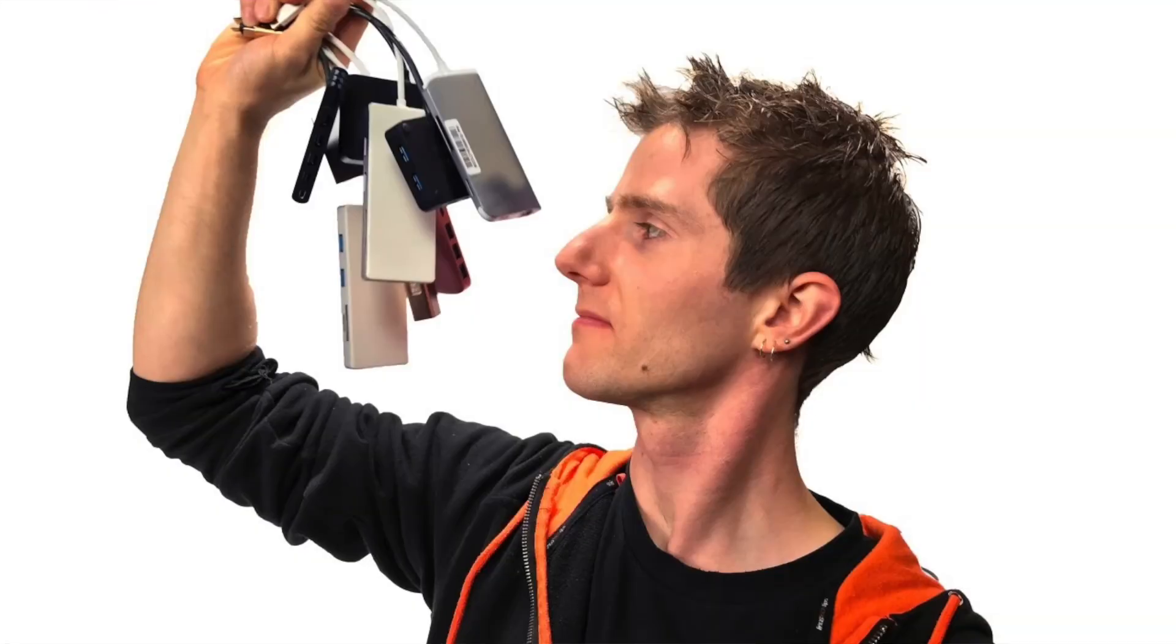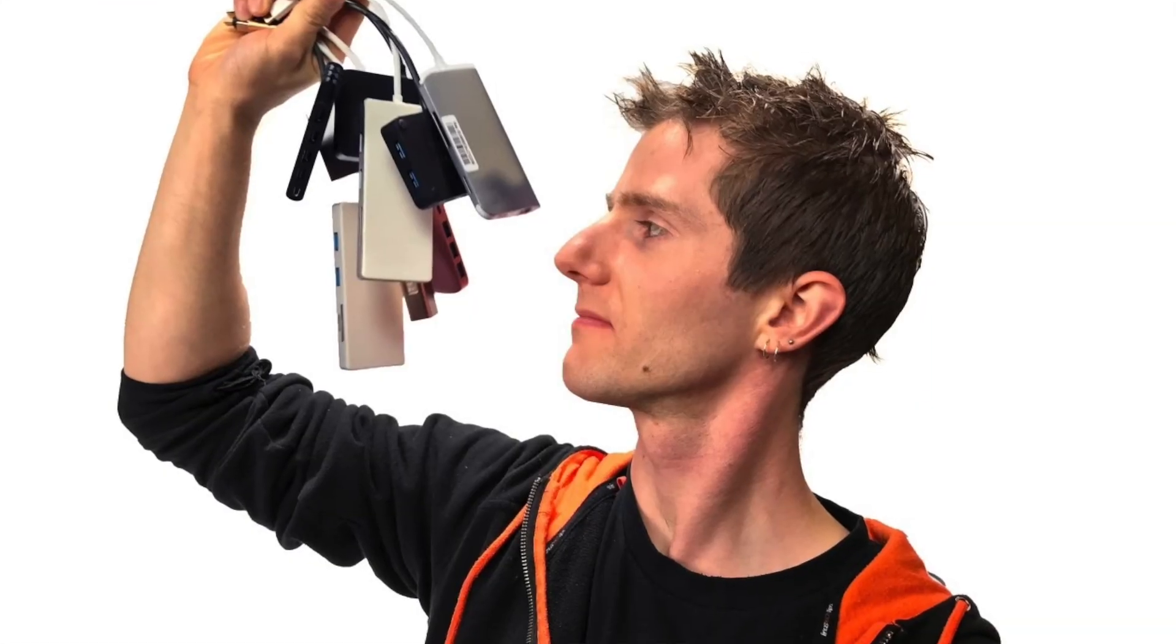So if you want a single piece solution to pretty much every connection issue you'd ever have with a USB-C Mac, this is a great choice. And it does work with the Intel ones as well. Anything that's got the USB-C port on there, it will work. I mean, you could carry a bag of dongles around just like everyone thinks we have to anyway if we use a Mac. Sure. But this way is much more elegant and has you covered for pretty much everything that you will need.